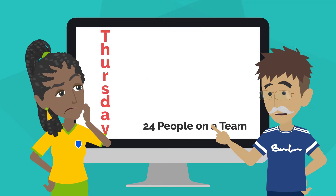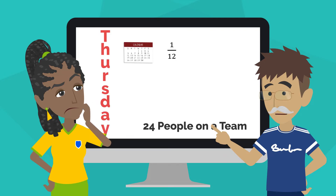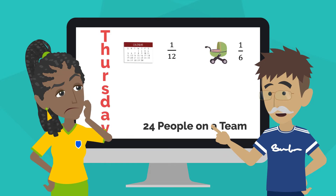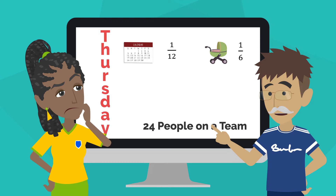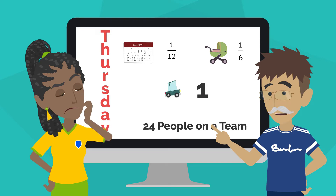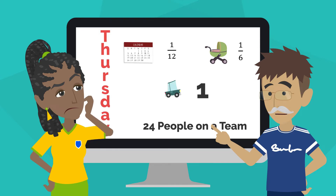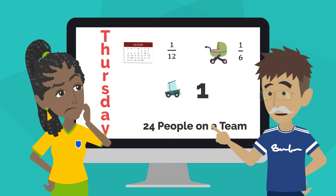For Thursday, 1/12 has a conflict, 1/6 has a child care issue, and one player has a transportation issue. What fraction of the team can attend on Thursday?